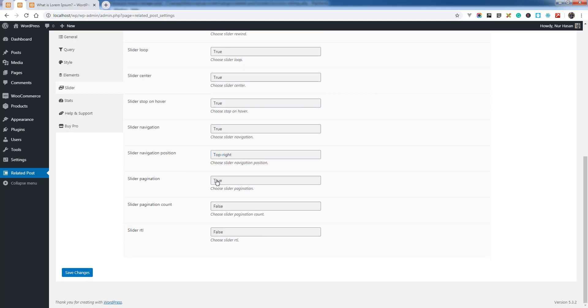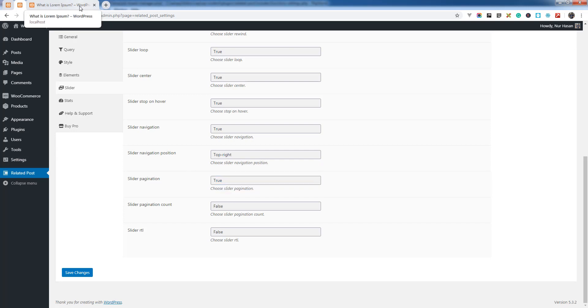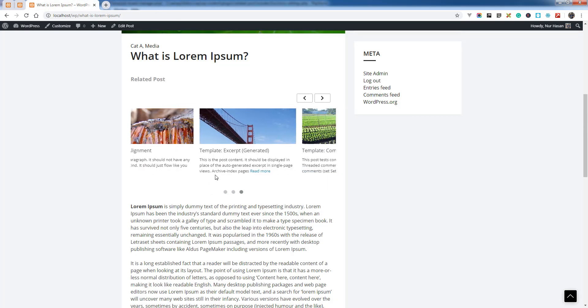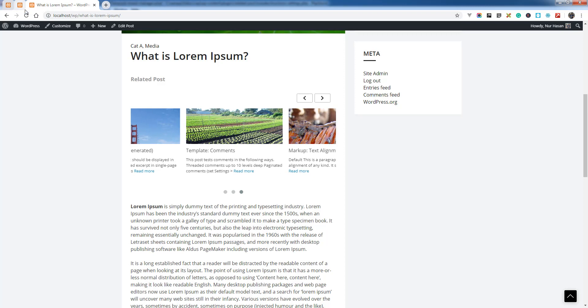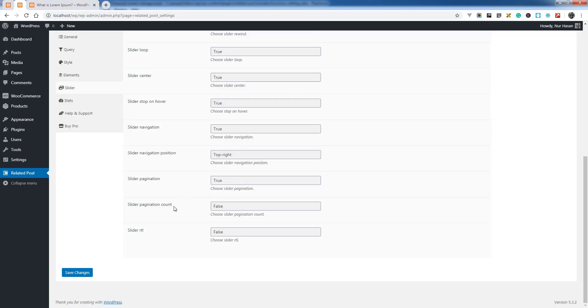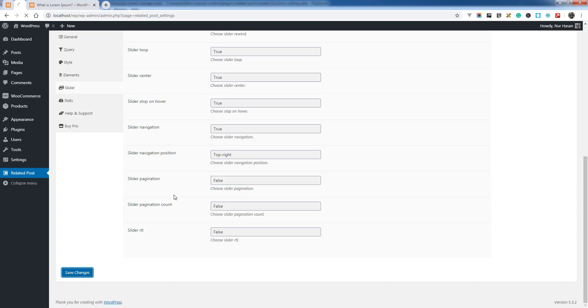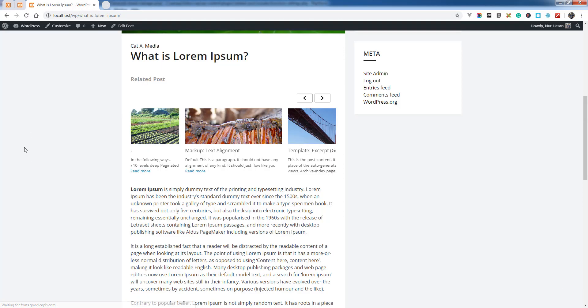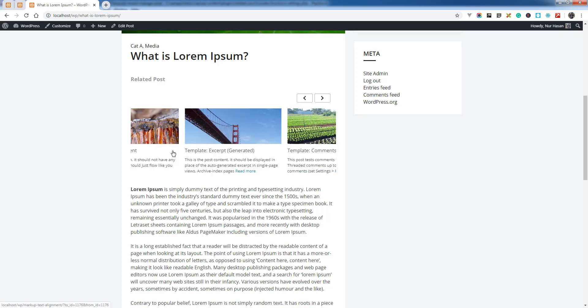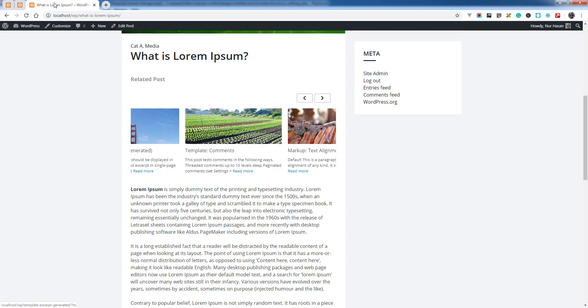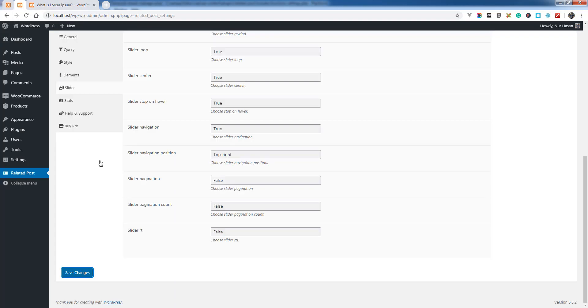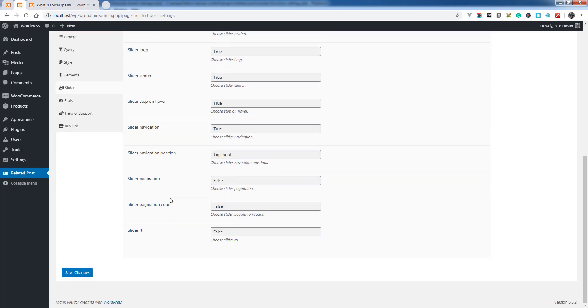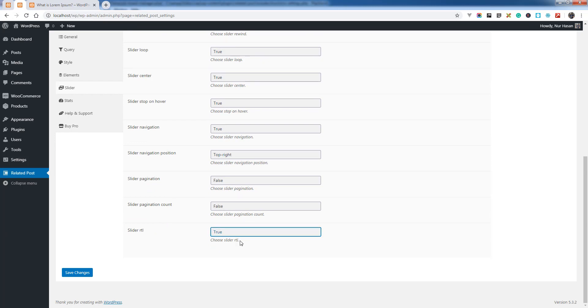Slider Position - we call it dots - you can hide this. Let's see what happens when Slider Position is set to false. There are no dots on the slider. Then there is Slider RTL if you have a website with RTL language.